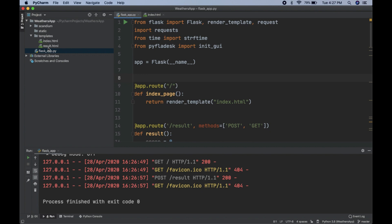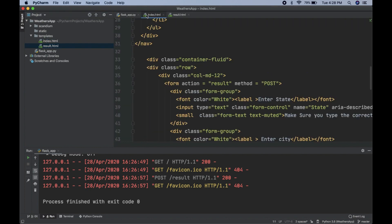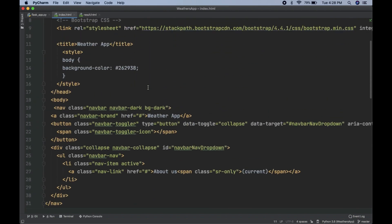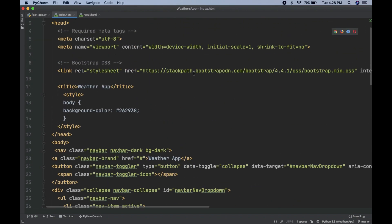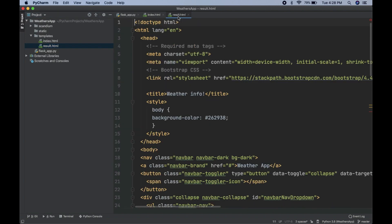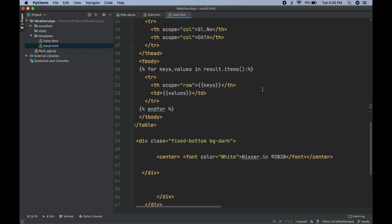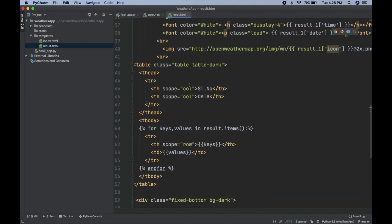The static folder contains scripts and CSS files, while the templates folder contains your HTML documents. I have two HTML documents: the first is the index page, which I coded with Bootstrap 4, and the second is the result page — that's the final page you saw with all the weather output.